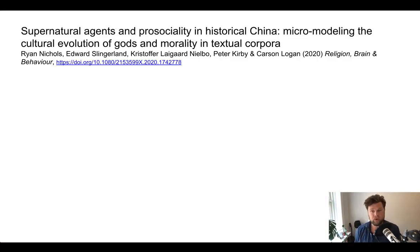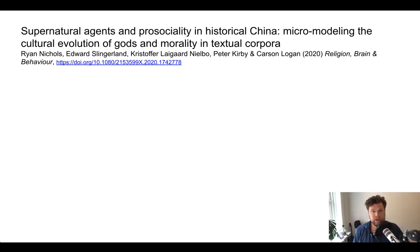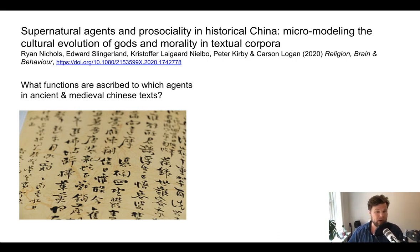People have been talking about this for a long time, and a couple of months ago there was an addition to this debate that took a distinctly data science approach to this question — which is the reason I mention it. The team behind this paper included experts in Chinese history and religion, and they asked themselves: let's systematically look at what functions are actually being ascribed to which kinds of supernatural agents in ancient and medieval Chinese texts.